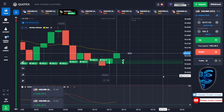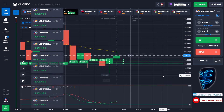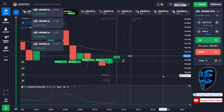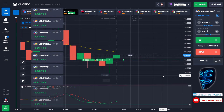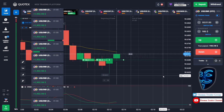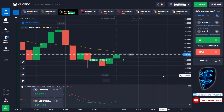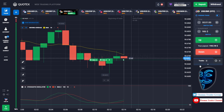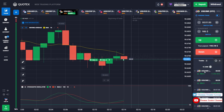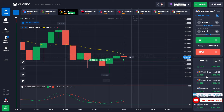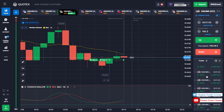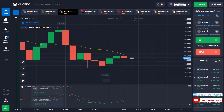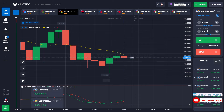We made a right prediction. We made a profit of $47,500. As you can see, we have already made a profit of $47,500 with only a $10 investment.